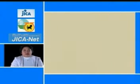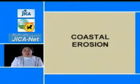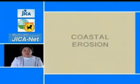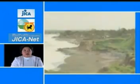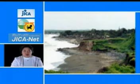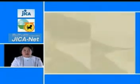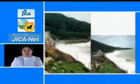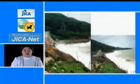The next slide presents scenarios of coastal erosion. Here is a coastal erosion occurring in Santa, Ilocos Sur, with another view of the same site.